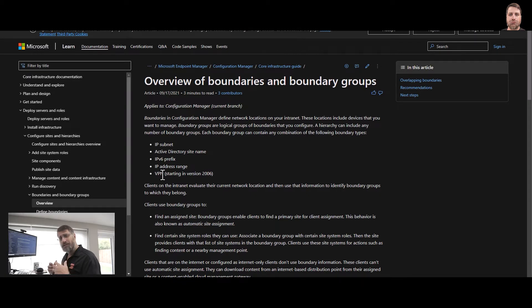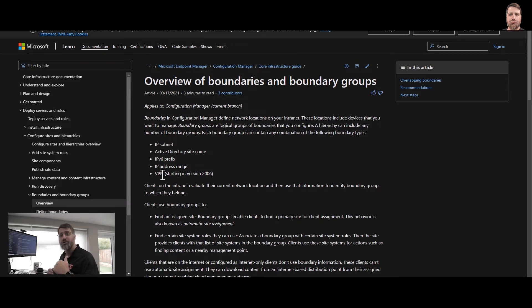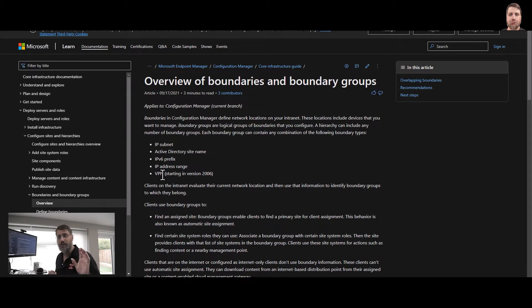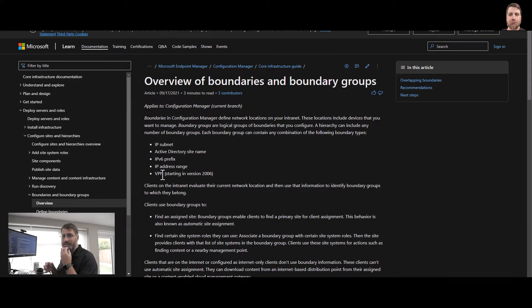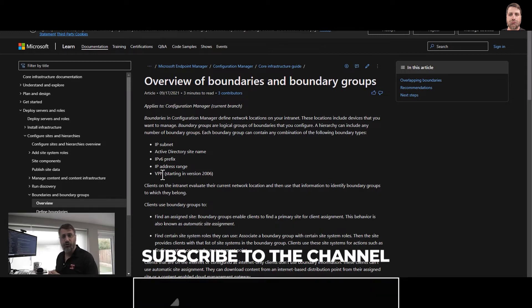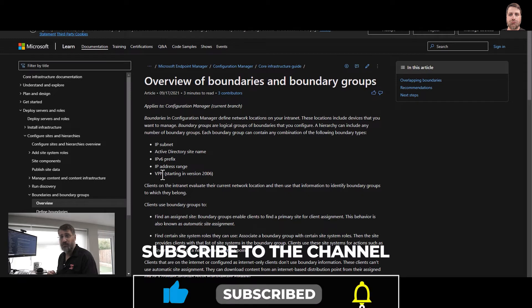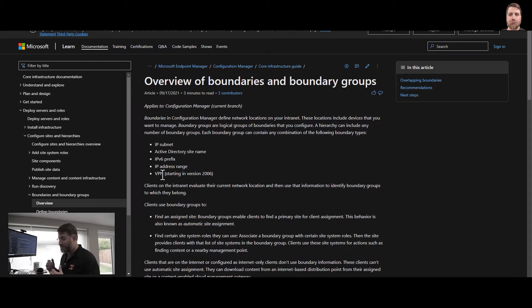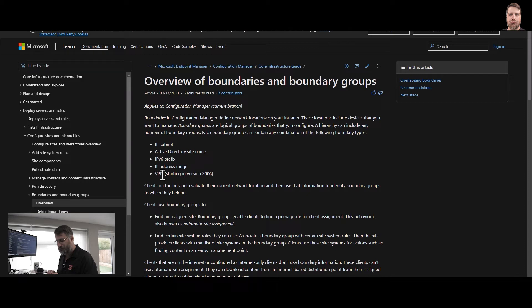But boundary group in Configuration Manager allows you to allow the Configuration Manager client to connect to a server. For example, imagine that you have three physical locations: Amsterdam, New York, and London. You don't want the computers in London suddenly start going to New York to connect to the distribution point. You don't want them crossing the WAN. Exactly the same, you don't want them crossing the WAN to answer to get the content from there. You want to use the local content.